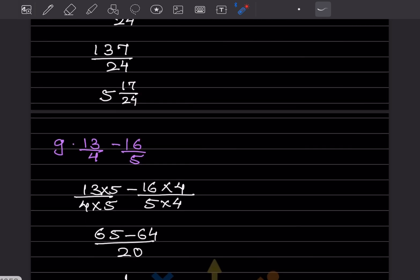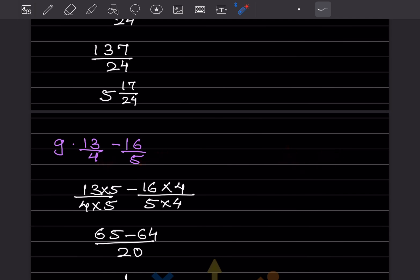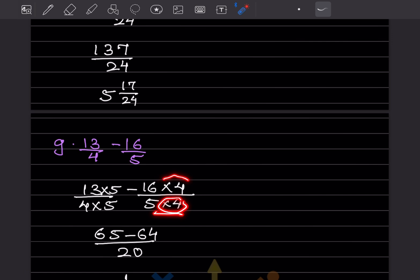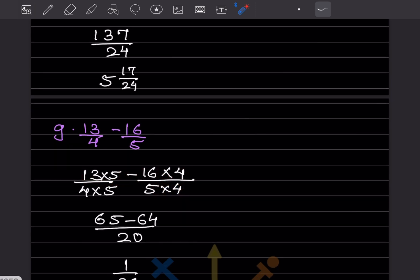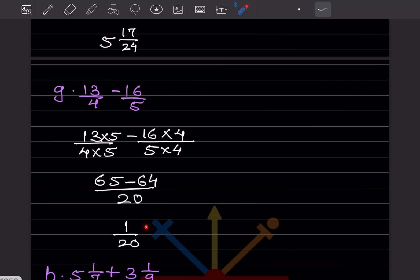Again the denominators are different. Taking the LCM of 4 and 5 gives 20. Multiply the first fraction by 5 to get 65, and the second by 4 to get 64. So this will be 65 minus 64 by 20, which is 1 by 20.